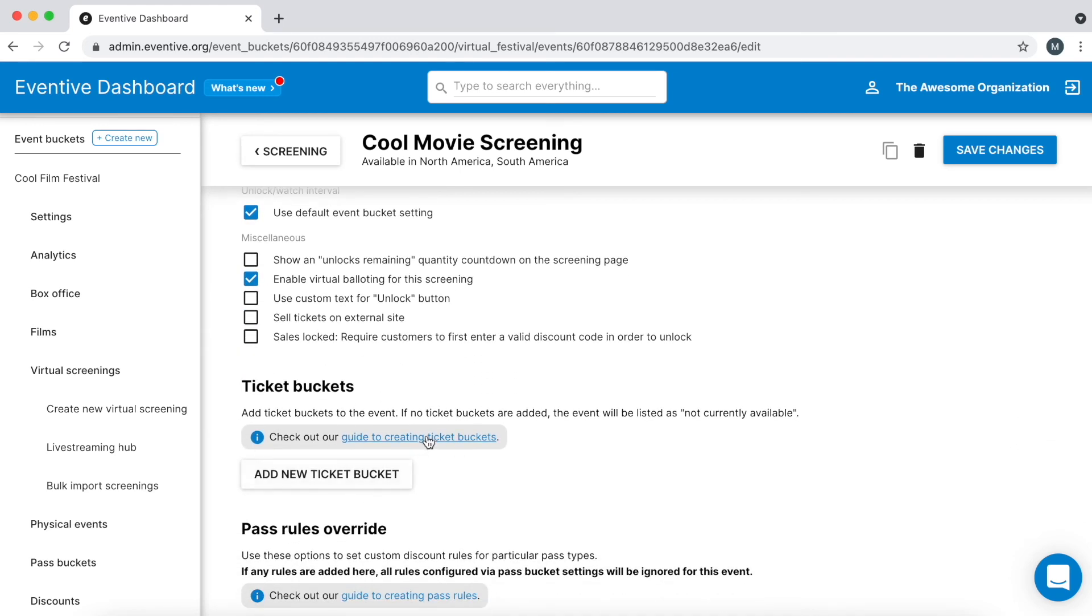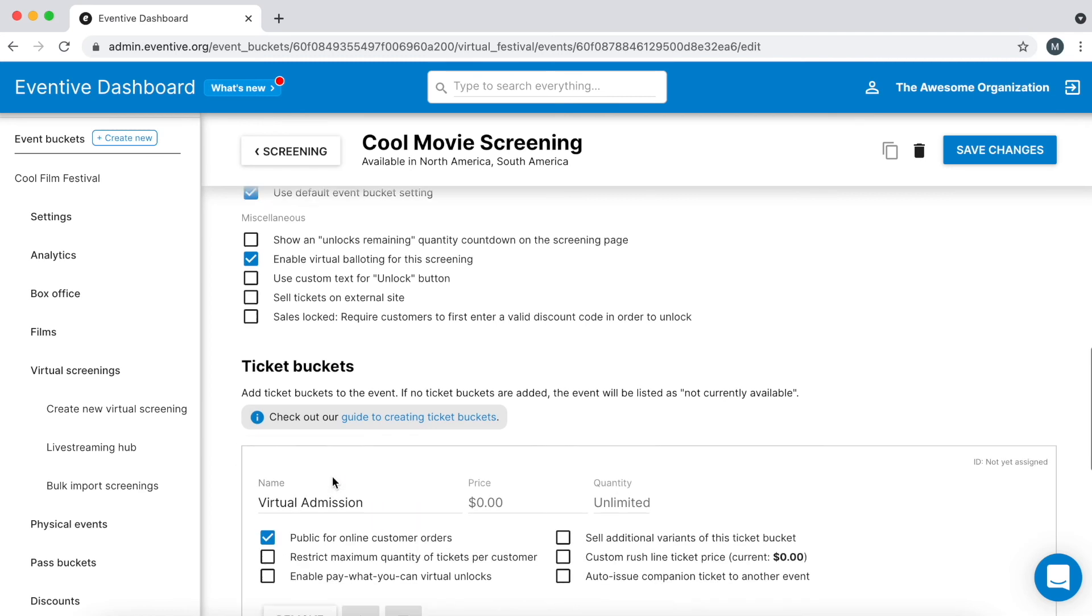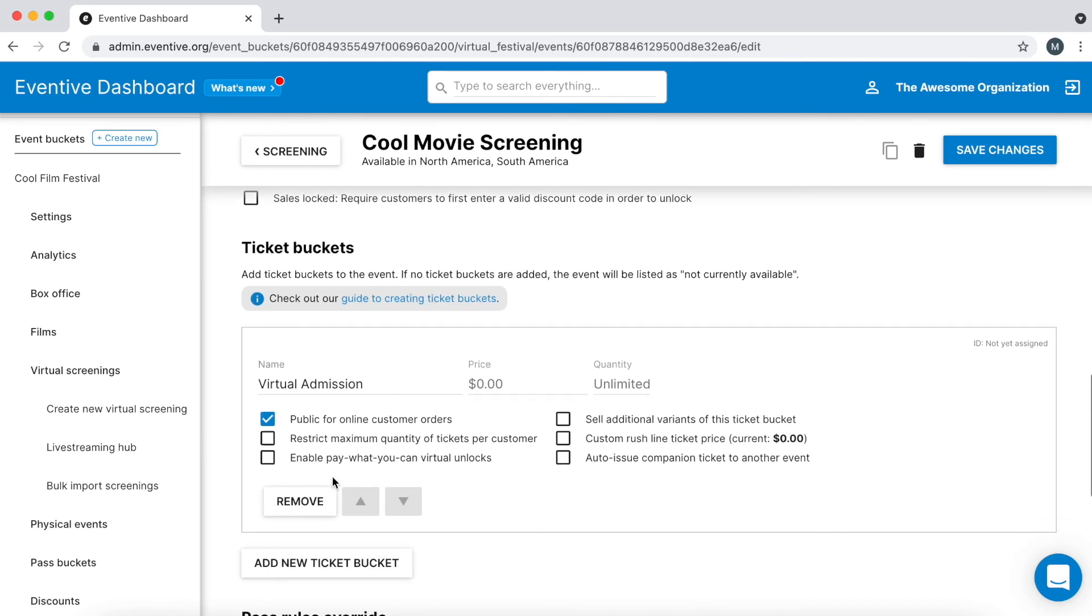You must add a ticket bucket to your virtual screening. Even if the event is for pass holders only or if it's a private or free event, all screenings and events you create on Eventive must have a ticket bucket.